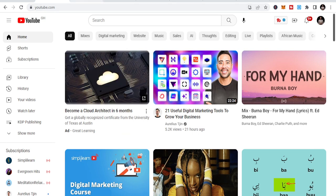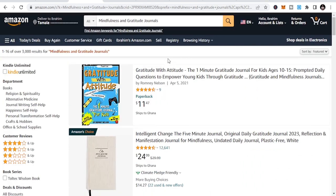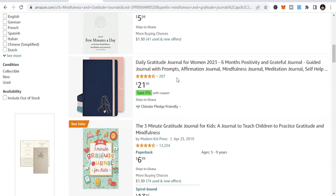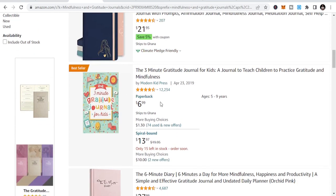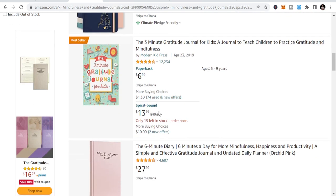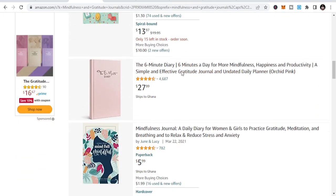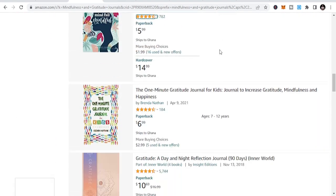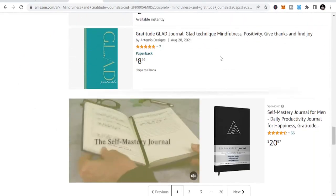Number one I want to talk about is mindfulness and gratitude journals. If you are into this business, you know that people buy these journals a lot. Look at this one — 12,234 ratings, just ratings alone. And only about 10% of buyers actually rate books, so imagine this being just 10% of total sales.